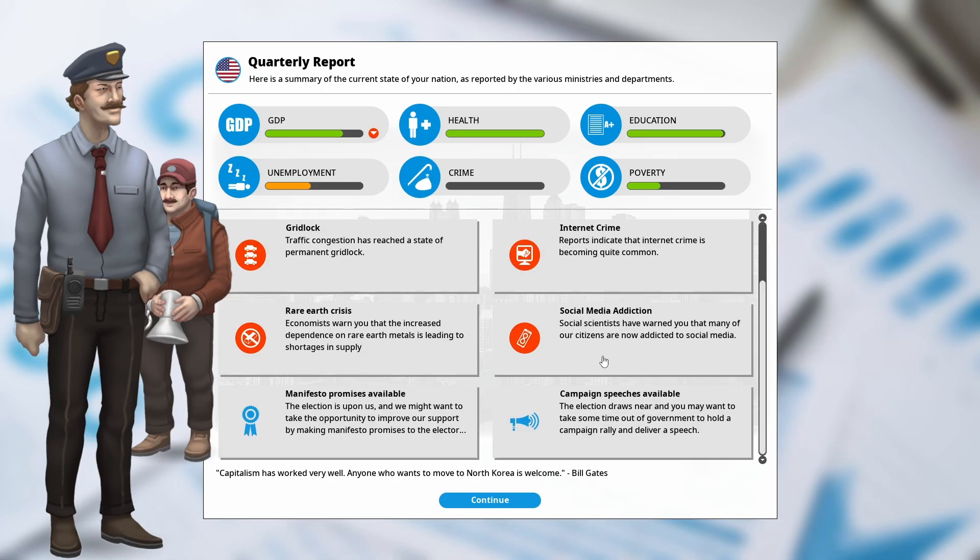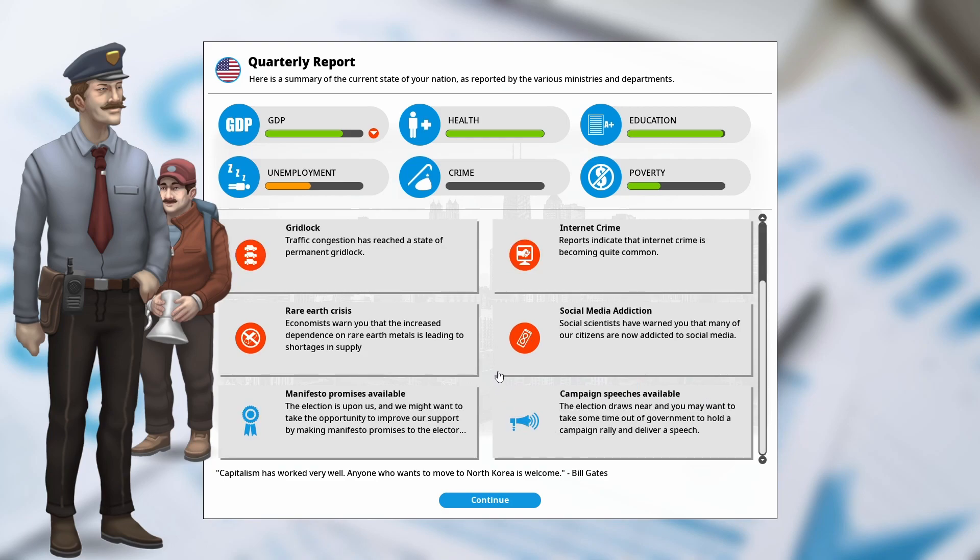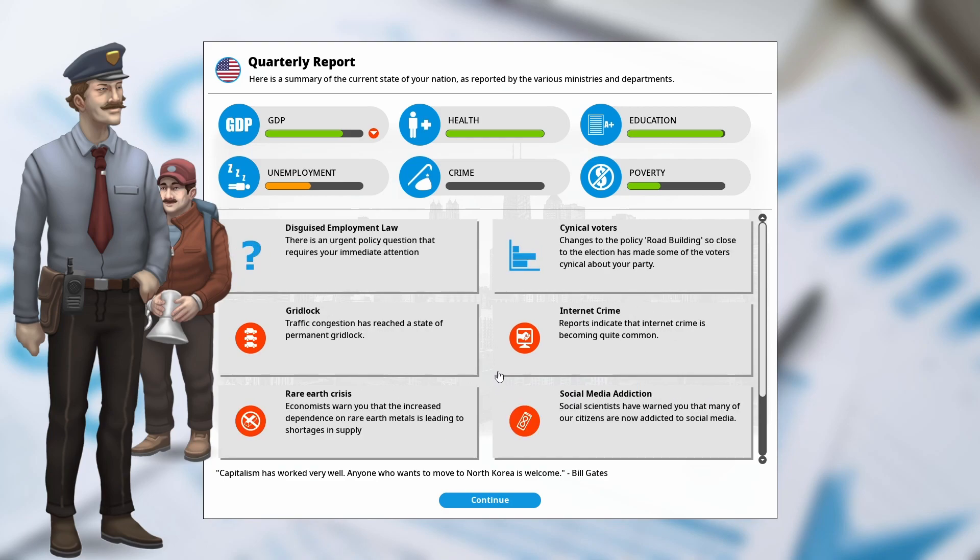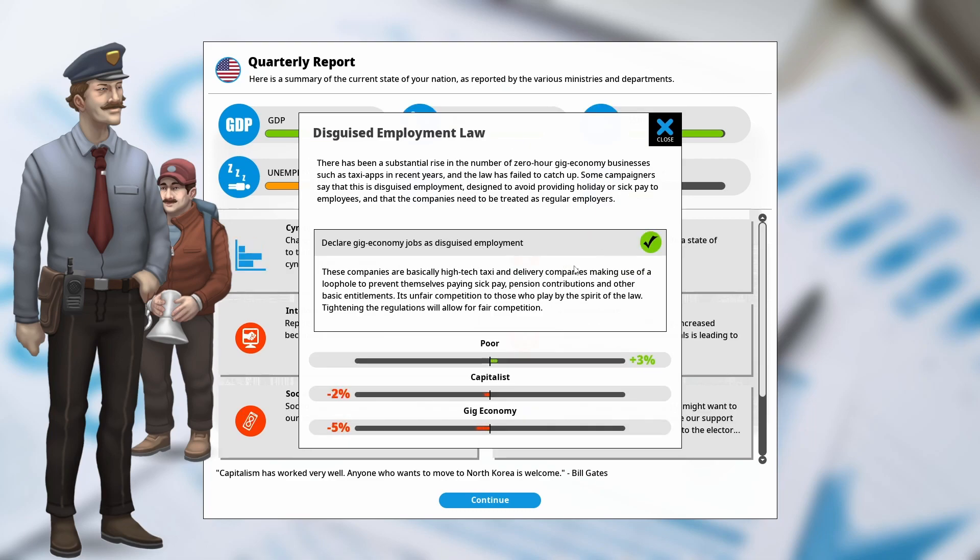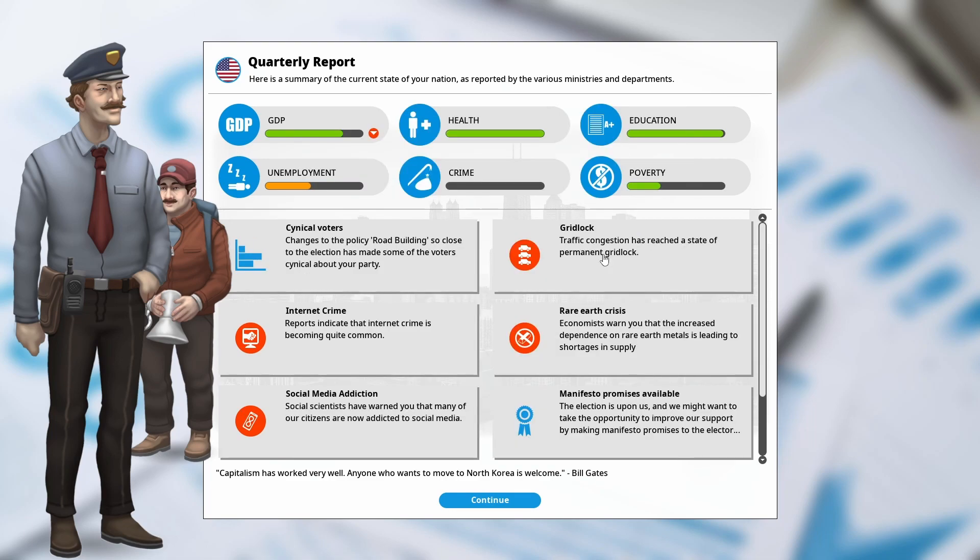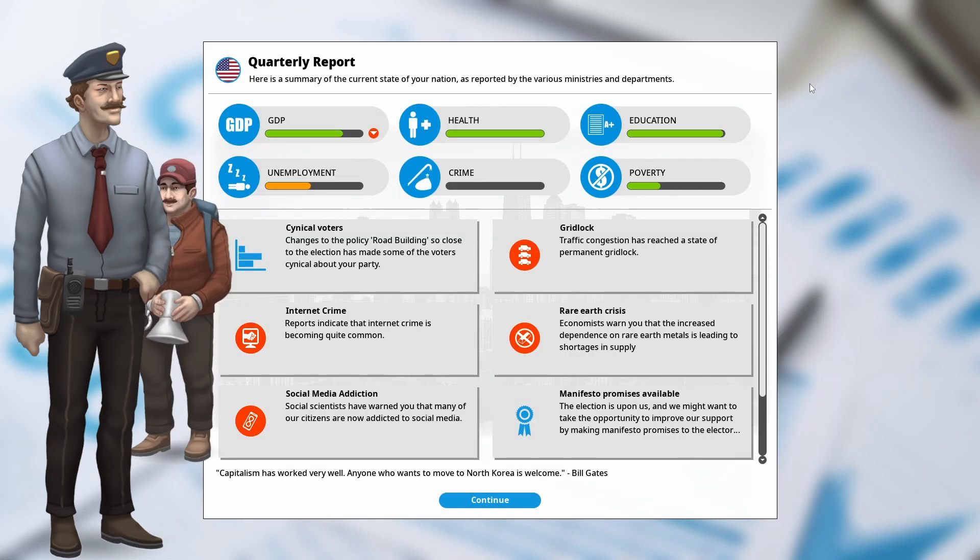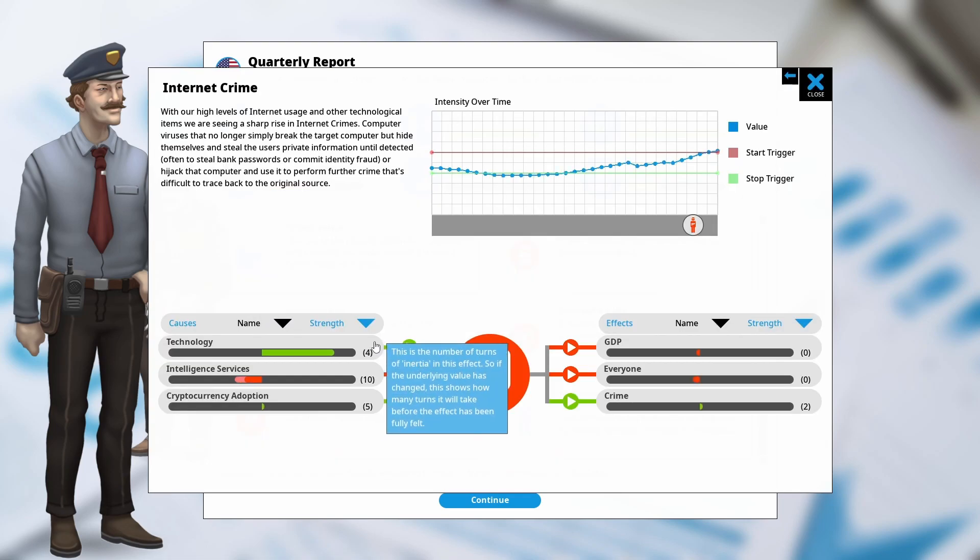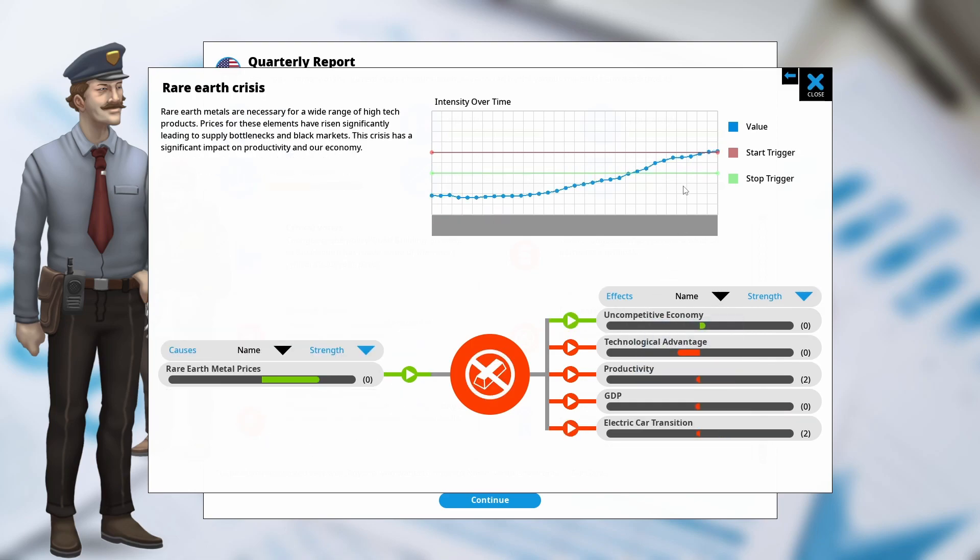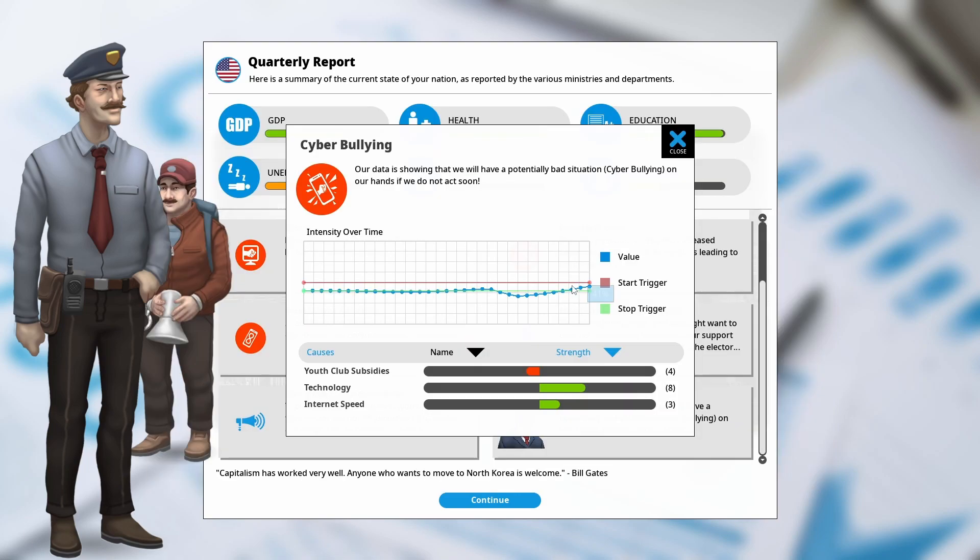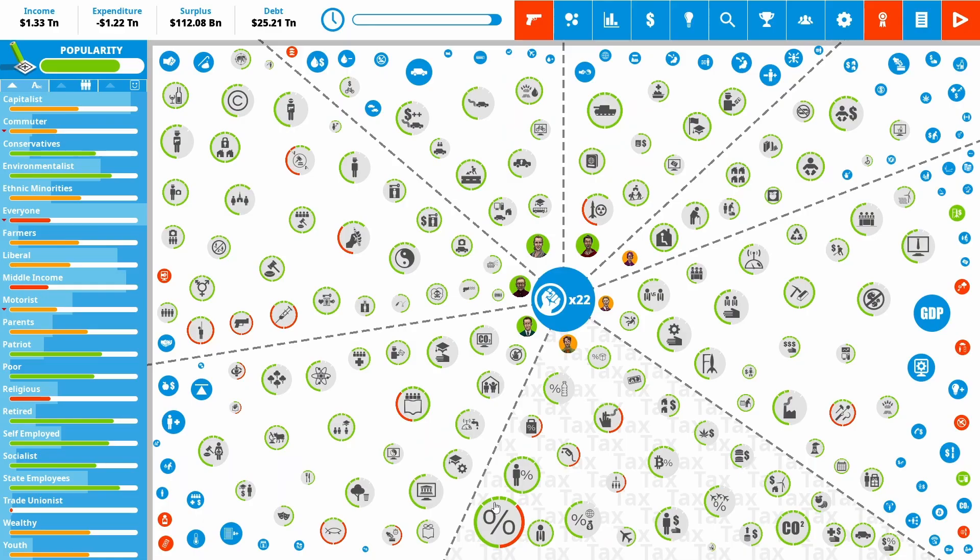Okay, so we have a lot of bad things that have hit us all at once here. Well, one good thing, we can declare gig economy as disguised employment. That will hopefully make the gig economy go away. We've got gridlock on our roads. Do seem to have stopped it. So that should go away quite quickly. Internet crime there is a problem. What's social media addiction? And we've now entered the rare earth crisis. And cyberbullying might start to be a problem.